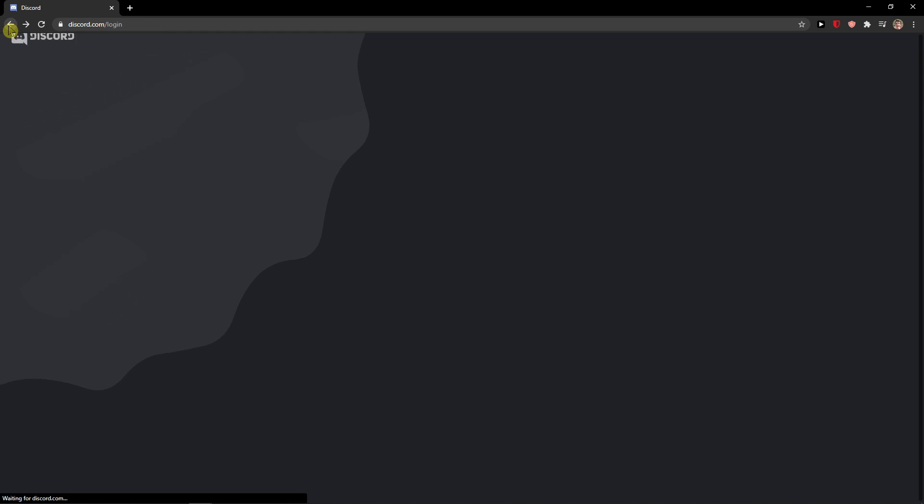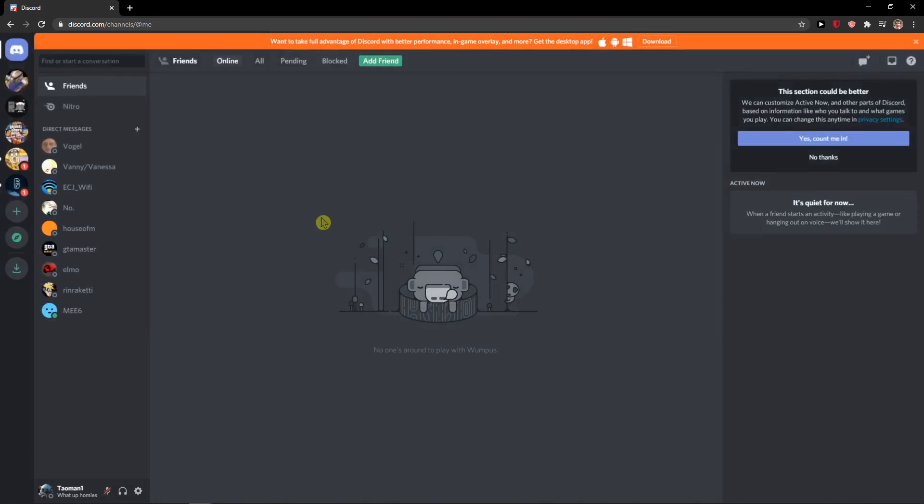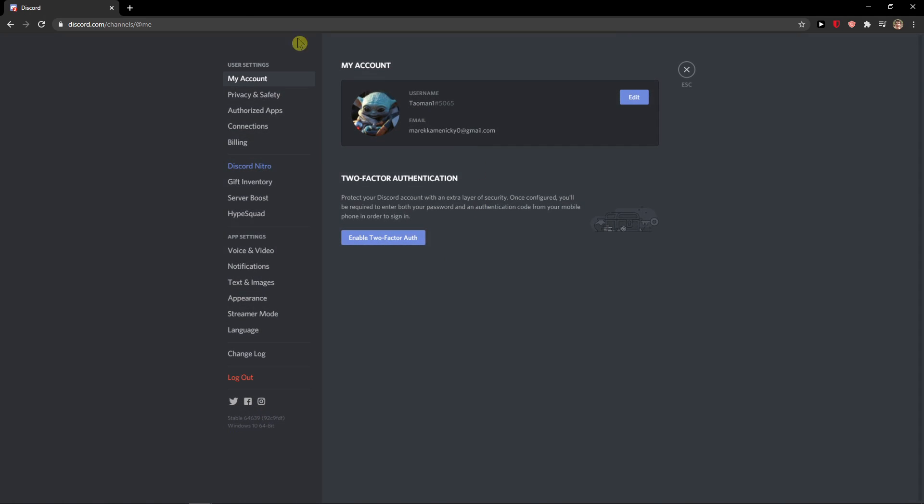So when you would go to, I don't know, here in Discord, and let me show you, and you would go to settings, you can actually see the gameplay or the game activity.